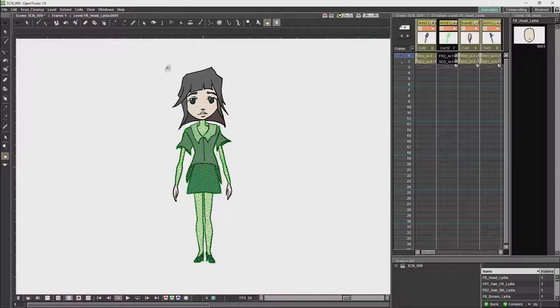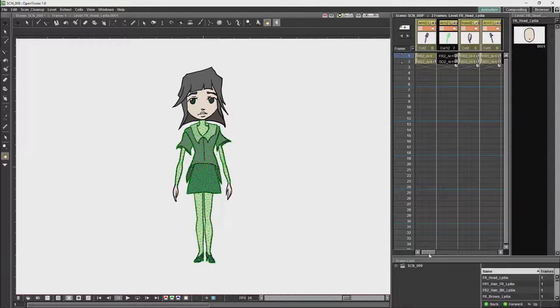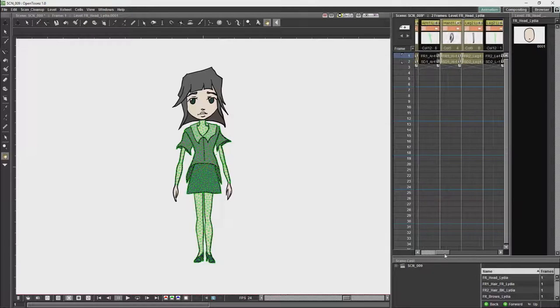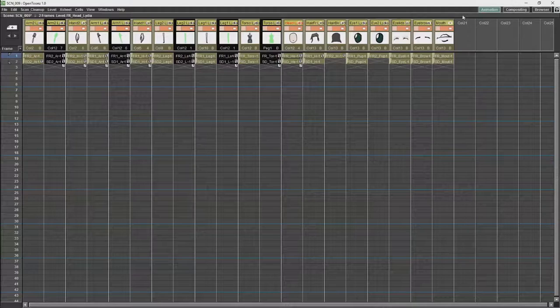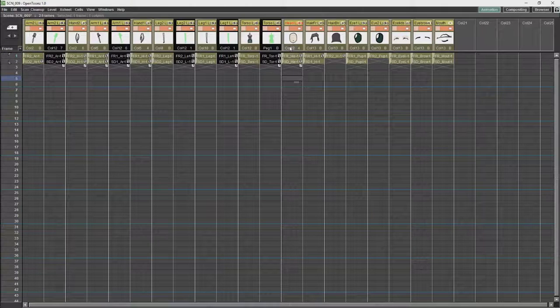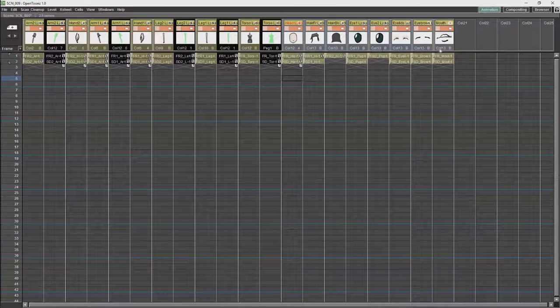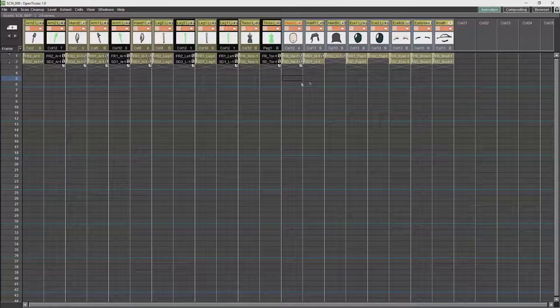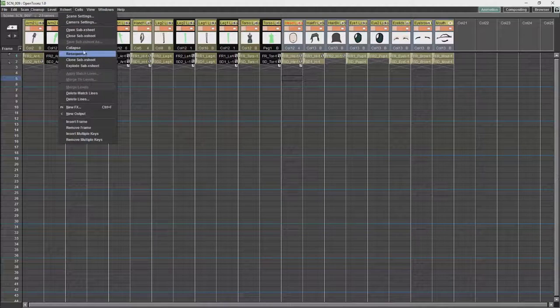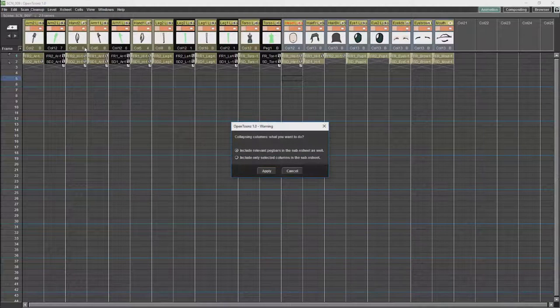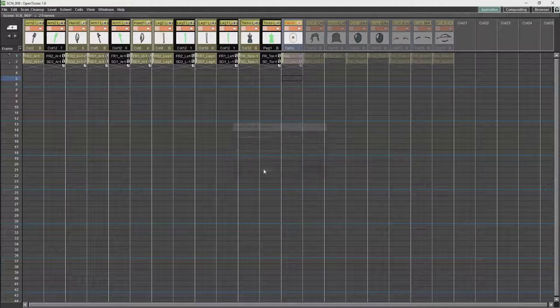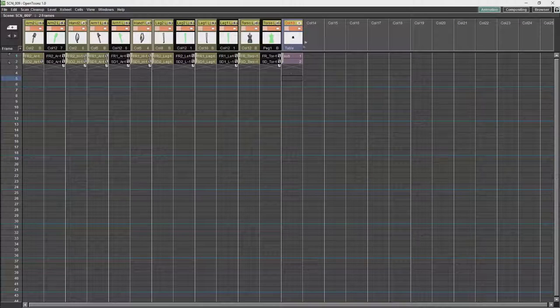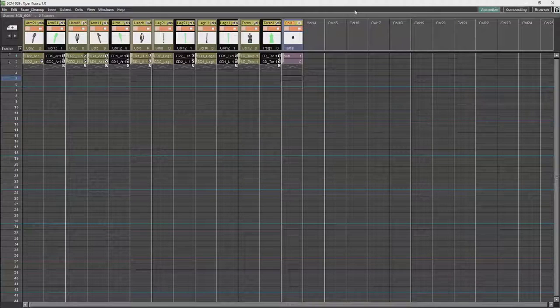So now we are going to turn the head into a sub X-sheet. To do that we are going to go to the X-sheet, we are going to select all these columns over here, and we are going to collapse them by going to the X-sheet and select collapse. Just click apply, and they will collapse into a sub-X-sheet.